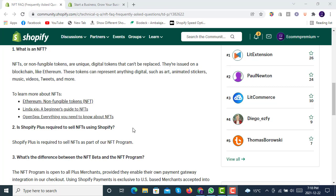The second question is: which plan do you need to sell NFTs on Shopify? You need the Shopify Plus plan. There are four Shopify plans available: Basic Shopify at $30 per month, Shopify at around $70 per month, Advanced Shopify at $300 per month, and the fourth tier, Shopify Plus, at $2,000 per month.